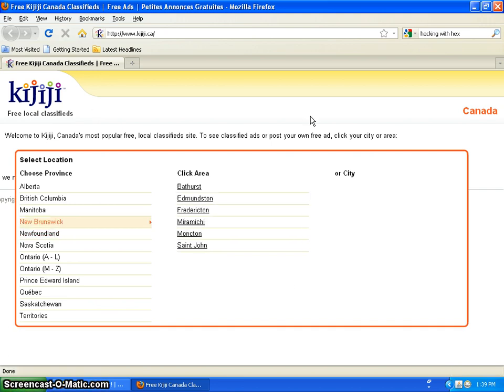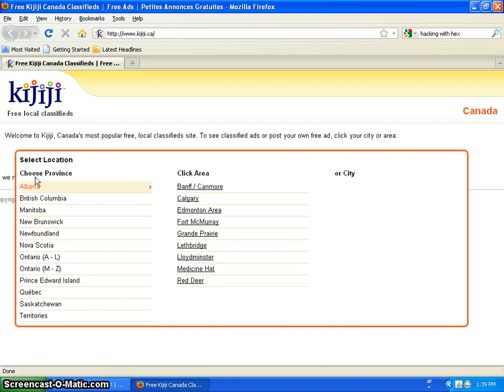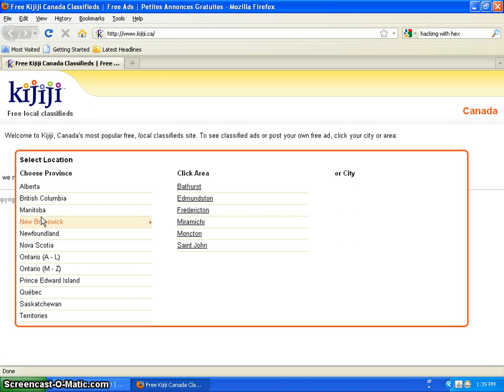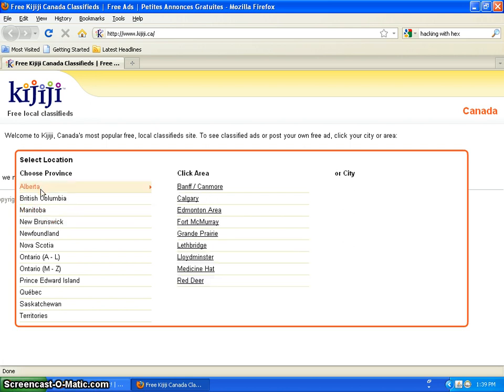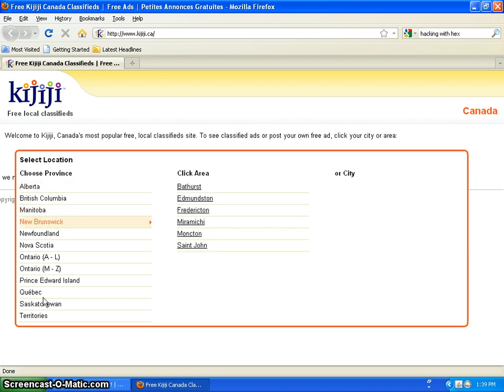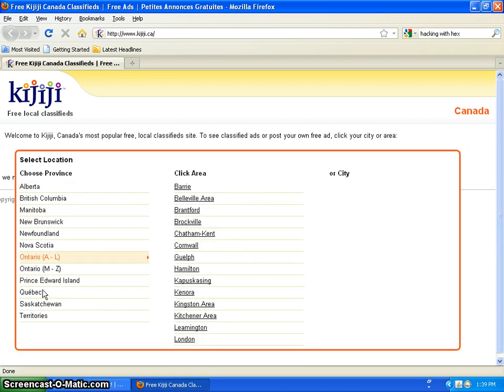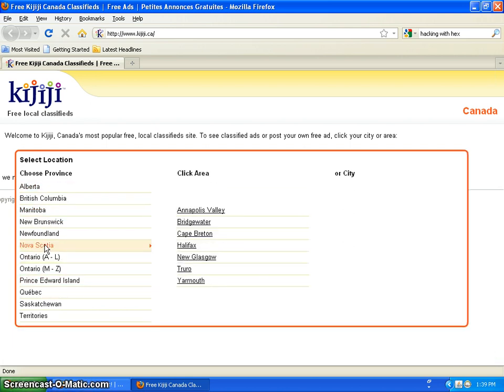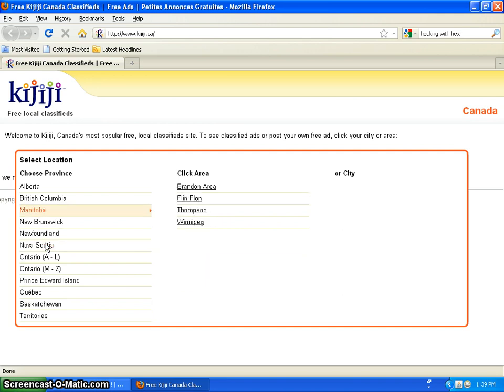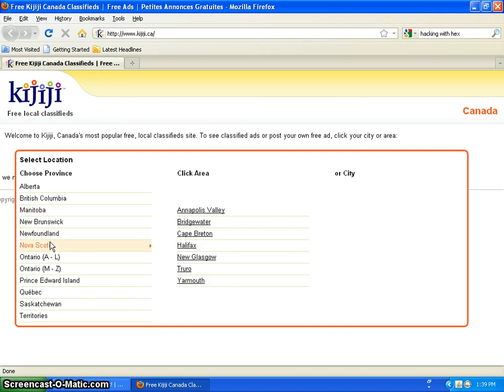So when you first open up Kijiji, you get a whole bunch of these names. Oh yeah, also this probably will be part one of two videos on Kijiji. This one will be how to make an account on Kijiji. The other will be how to post something up on Kijiji.